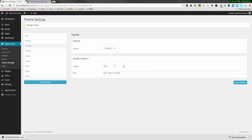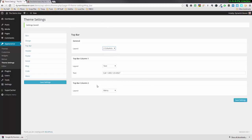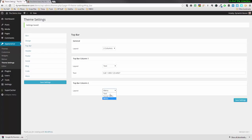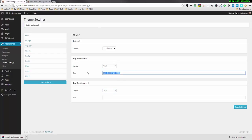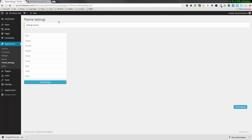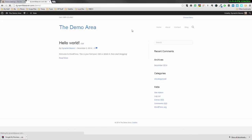If we go back and change that to two columns, it gives us an option for a second column. With the menu setting in place, when we refresh, the text we typed goes over to the left side and the menu goes to the right. If I put some text in the second column and save, we'll notice we have two sets of text in there. So that's how we can get text into the top bar in two-column mode.